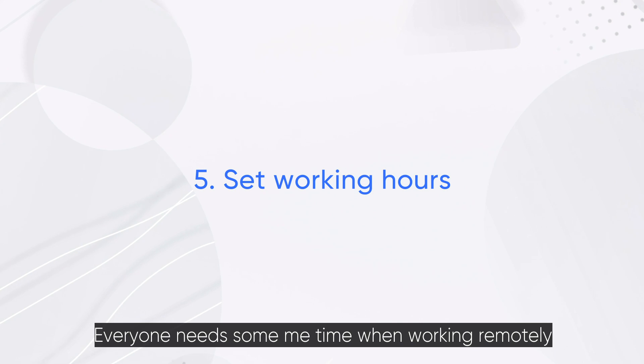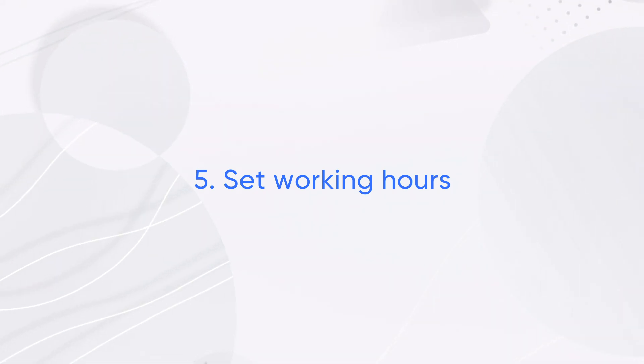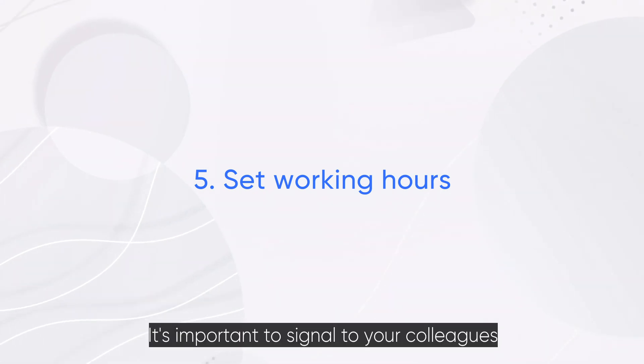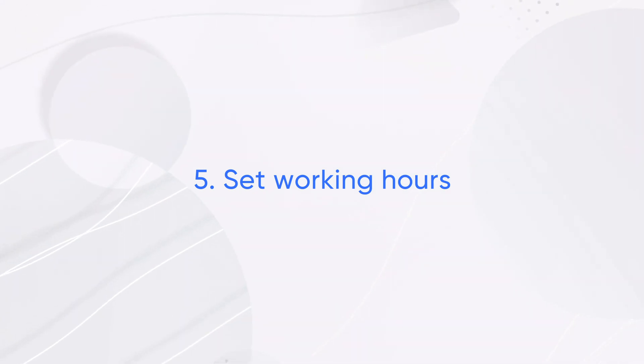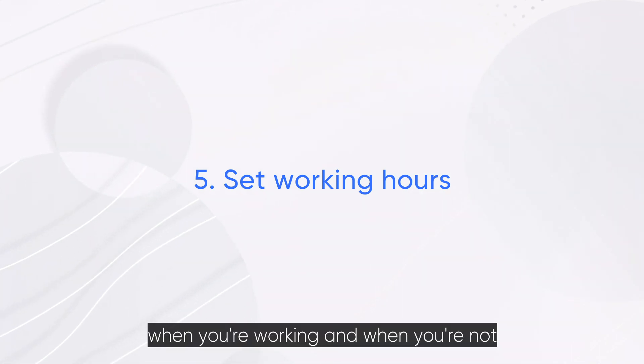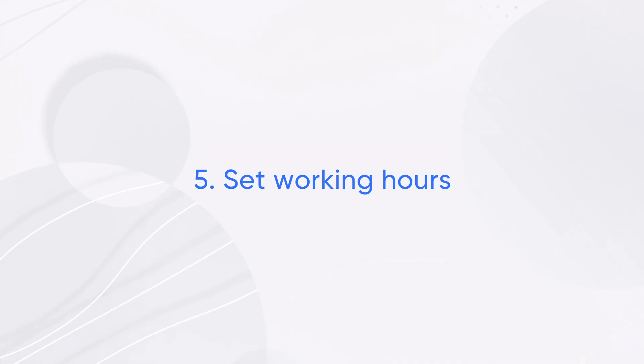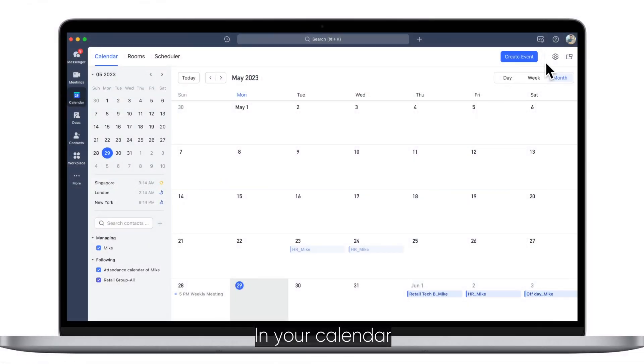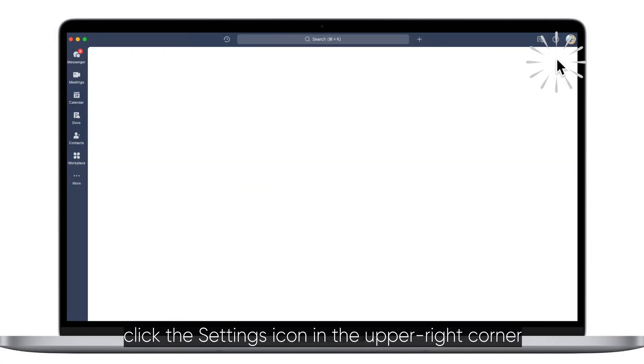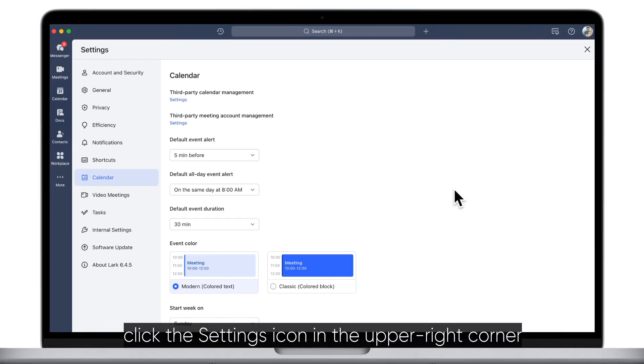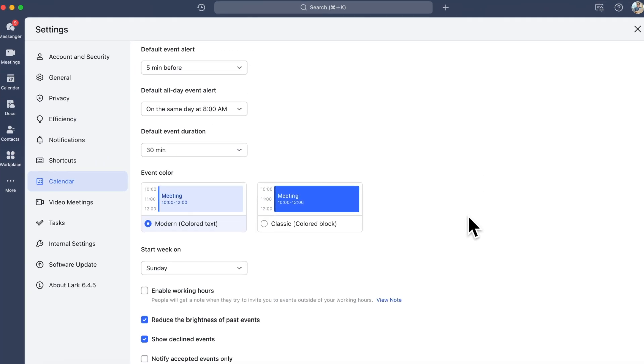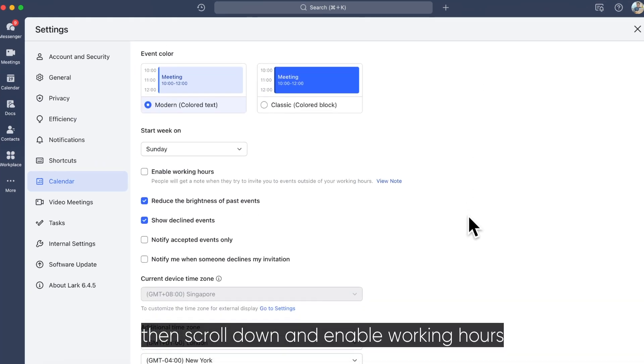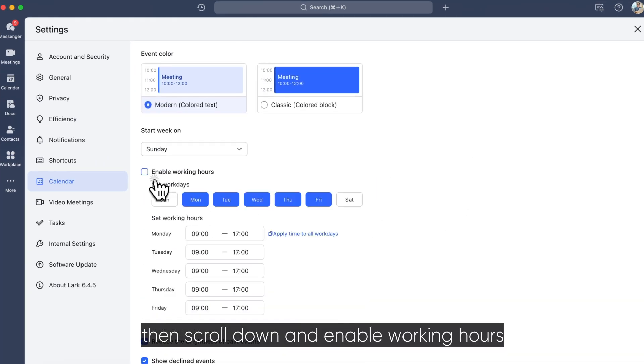Everyone needs some me time when working remotely. It's important to signal to your colleagues when you're working and when you're not. In your calendar, click the settings icon in the upper right corner, then scroll down and enable working hours.